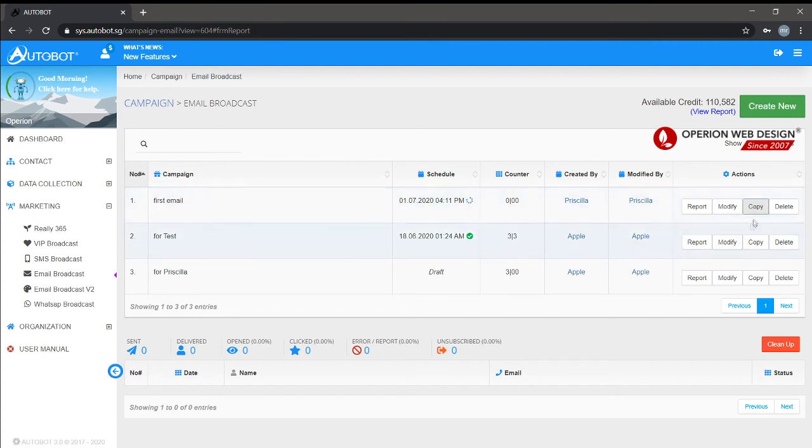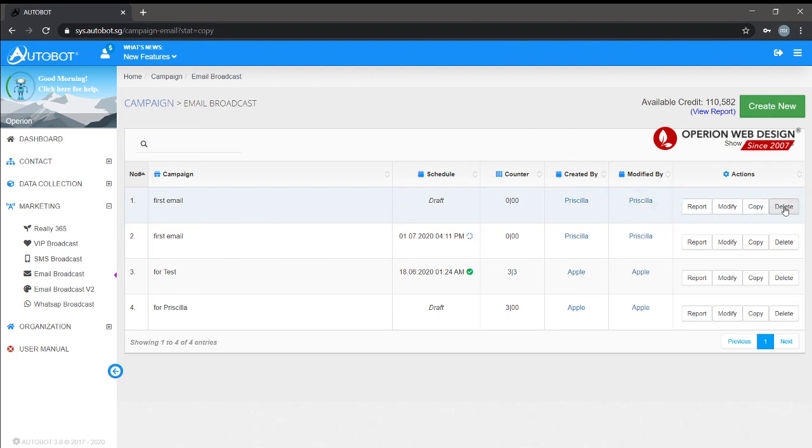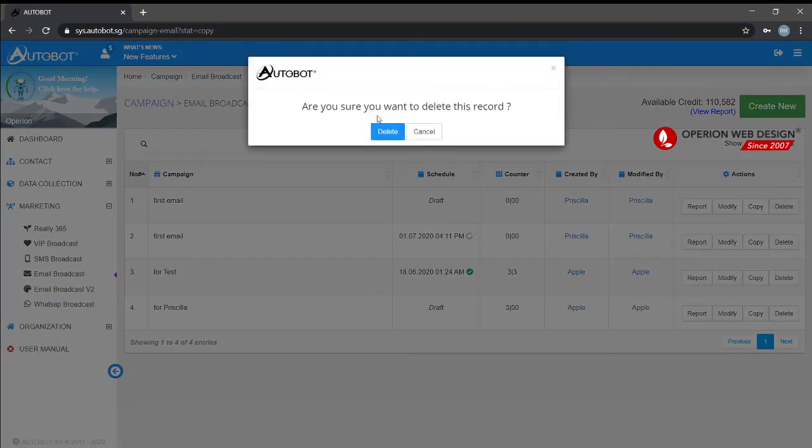If you wish to delete an email broadcast, you can click here and delete.